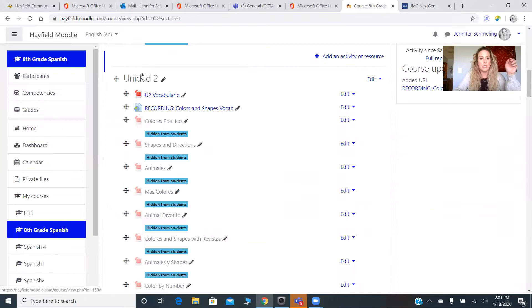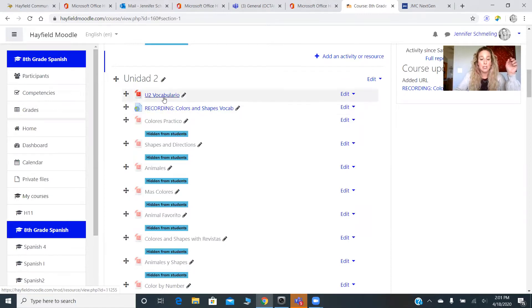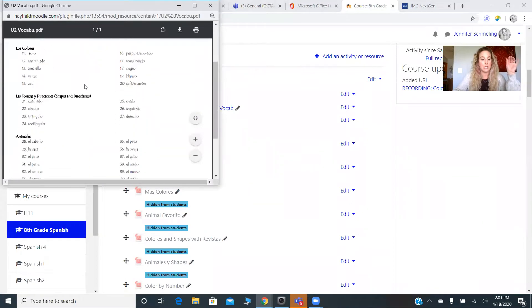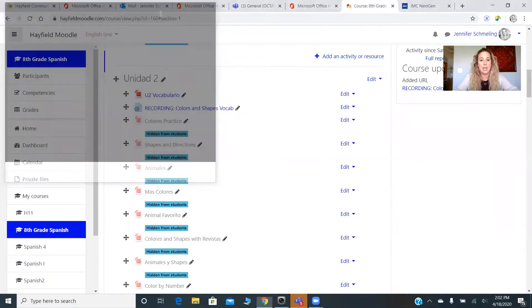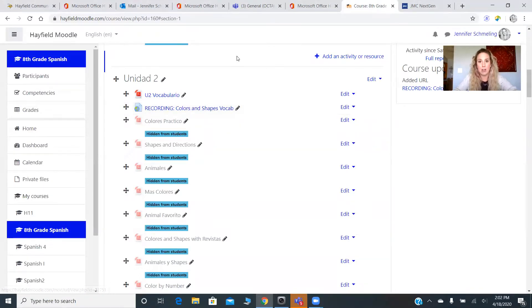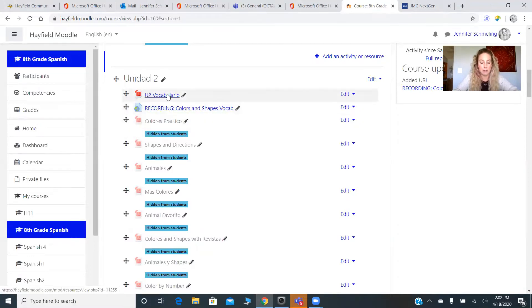So in Moodle, if you go into Moodle Unit 2 — Unidad Dos — the first two links you're going to see are what I want you to work through today. This first one is going to be your vocab sheet. You can print it if you want; I prefer to have everything on paper so do as you wish. And then the second thing is a recording — this is me explaining the vocab from my iPad so you can see me writing things down.